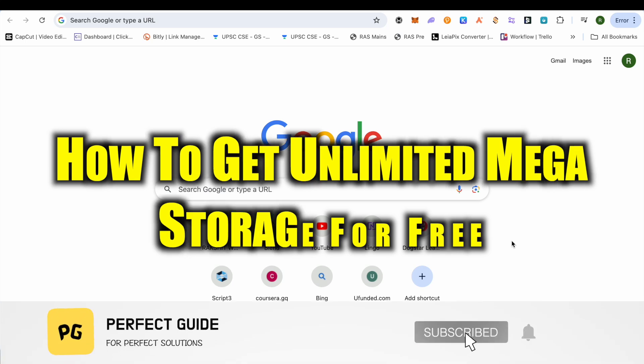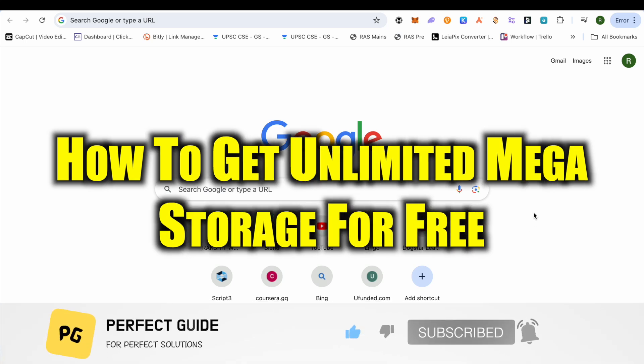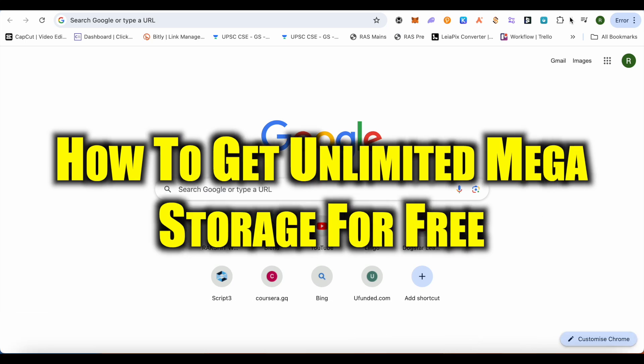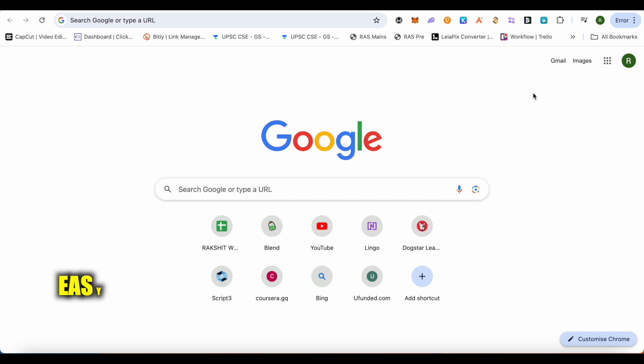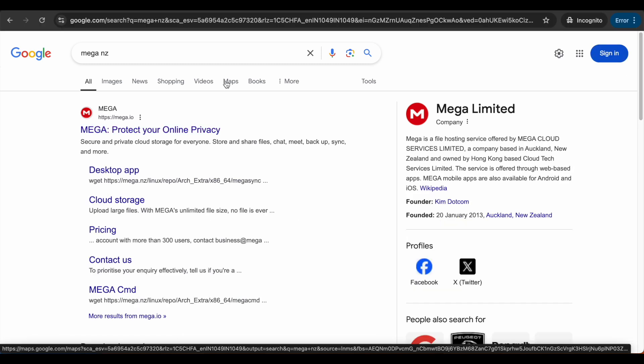How to get unlimited Mega storage for free. Hello everyone, welcome to our channel. Let's see how we can do it. For this, search for mega.nz, but before doing this, open up your incognito mode.